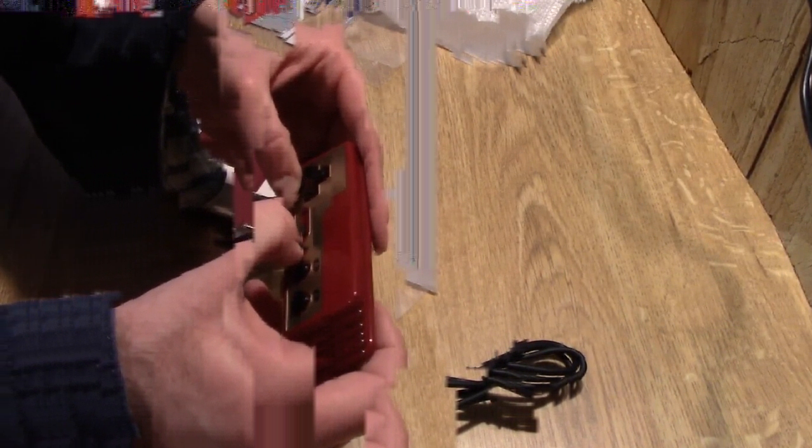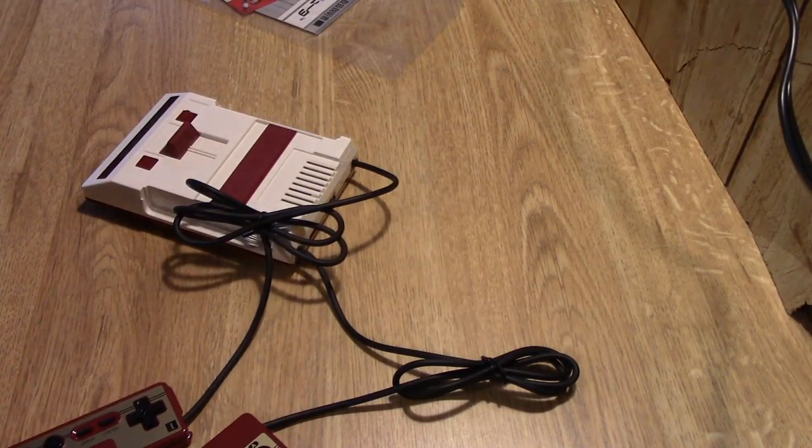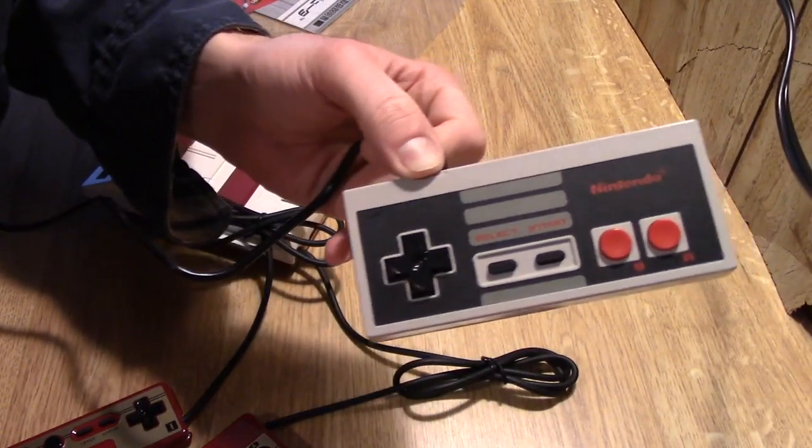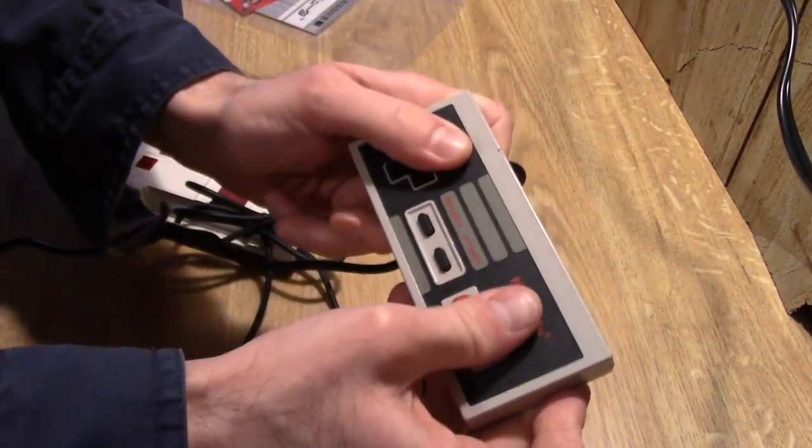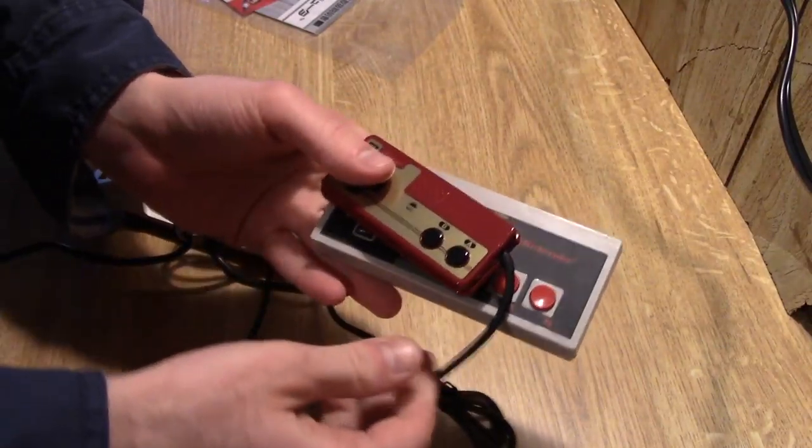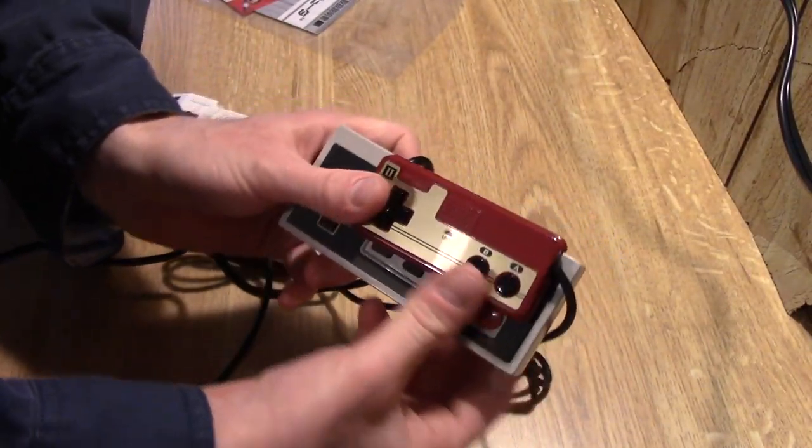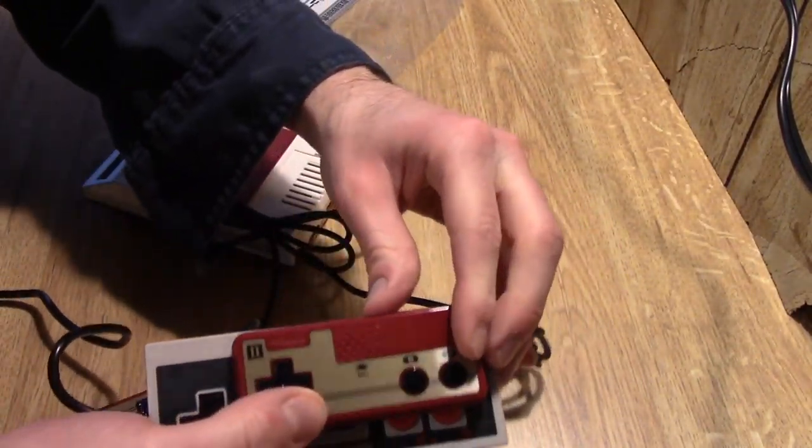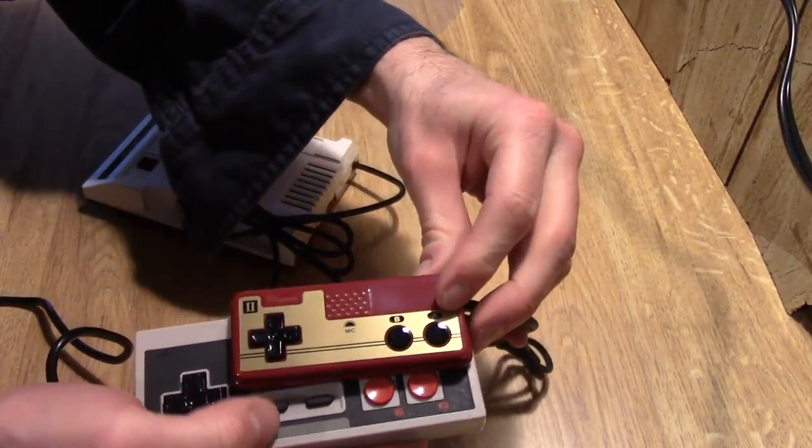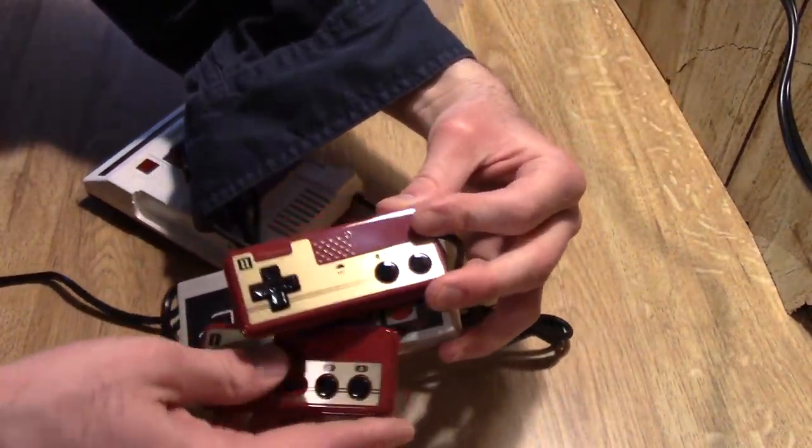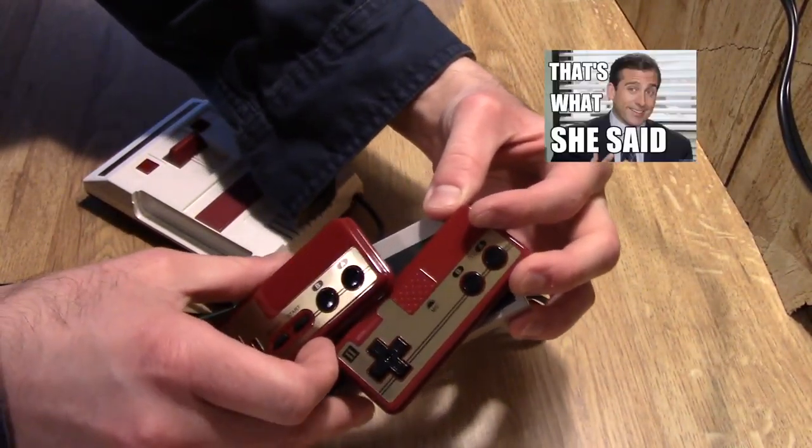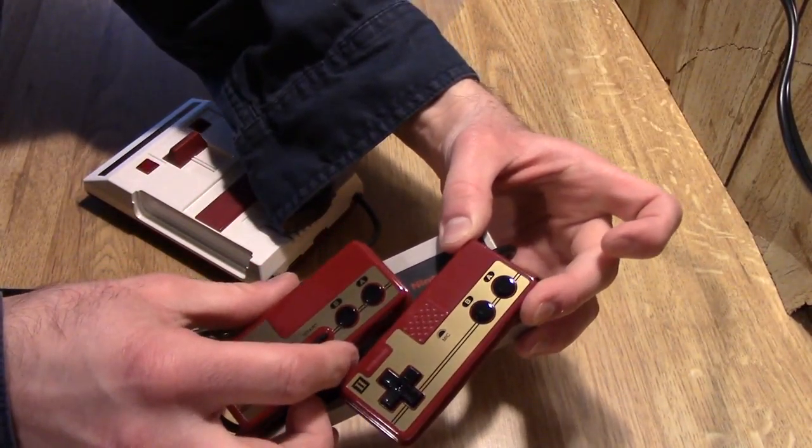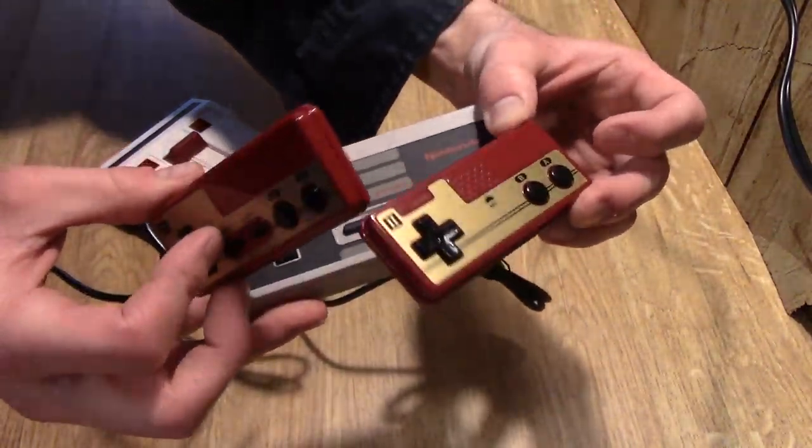Let me go get a regular Nintendo controller, do a size comparison. There's a regular Nintendo controller, nice and big, and look at this. Holy cow. It is miniature. You can almost fit two of them in there. Two for the price of one.